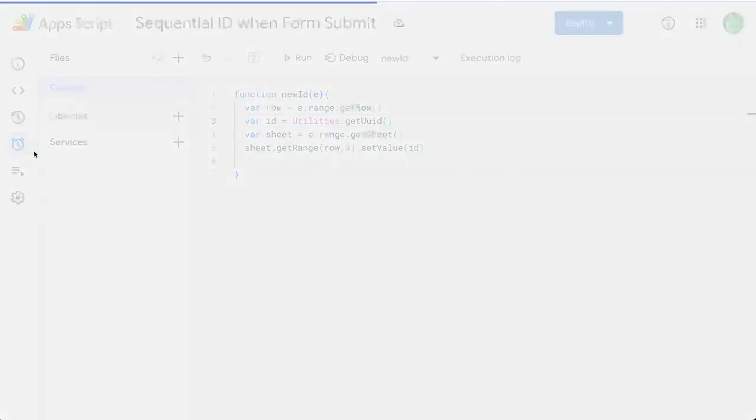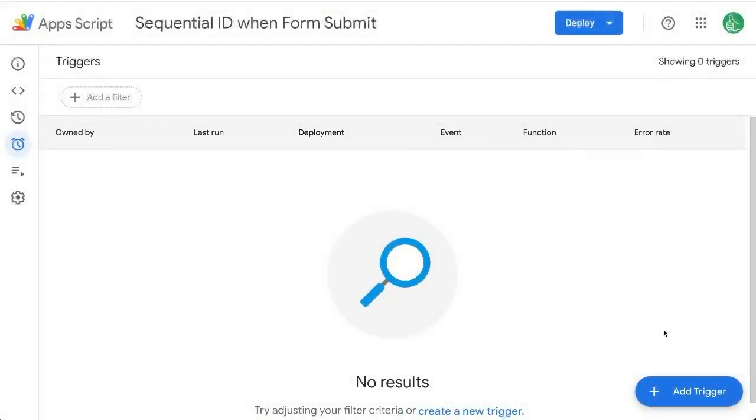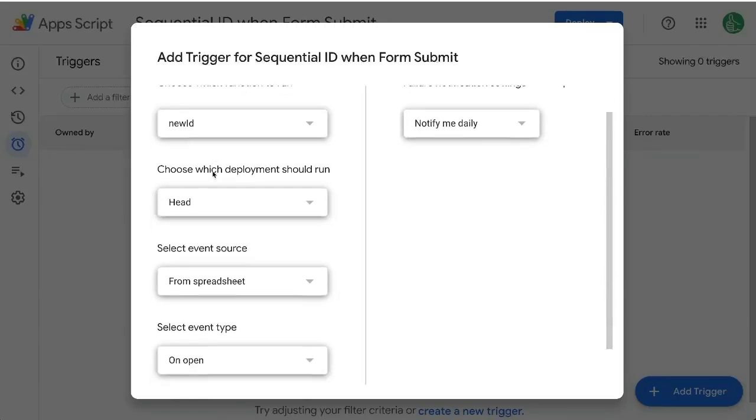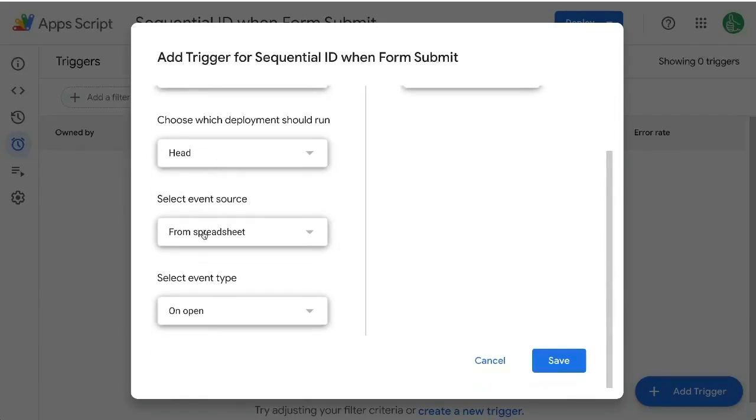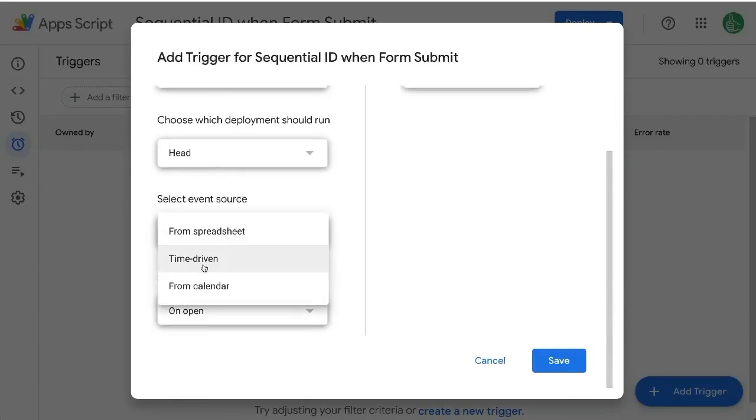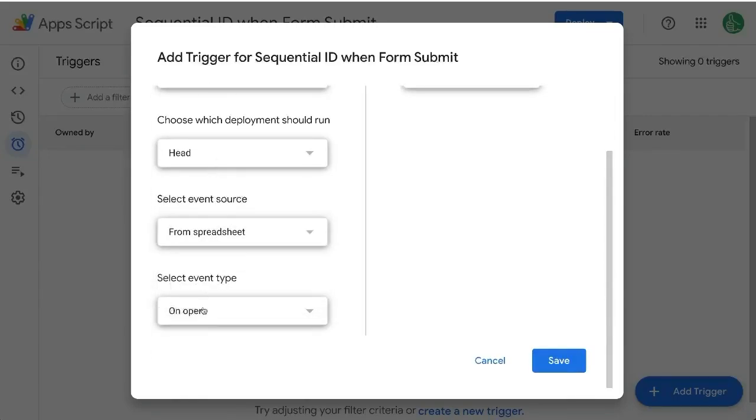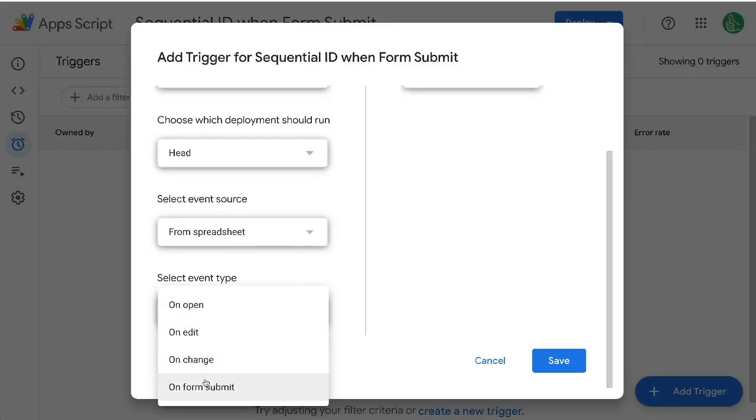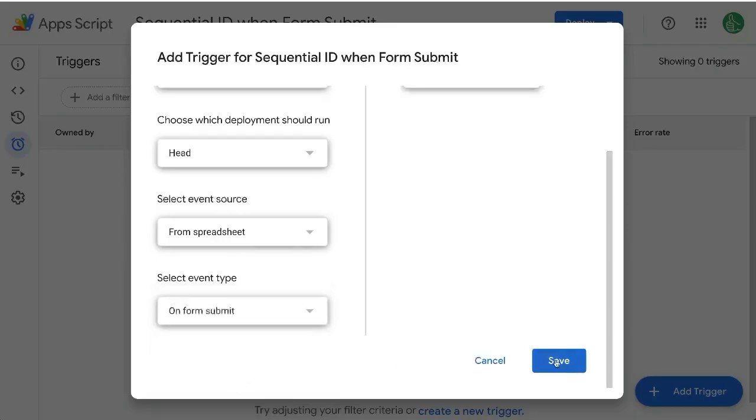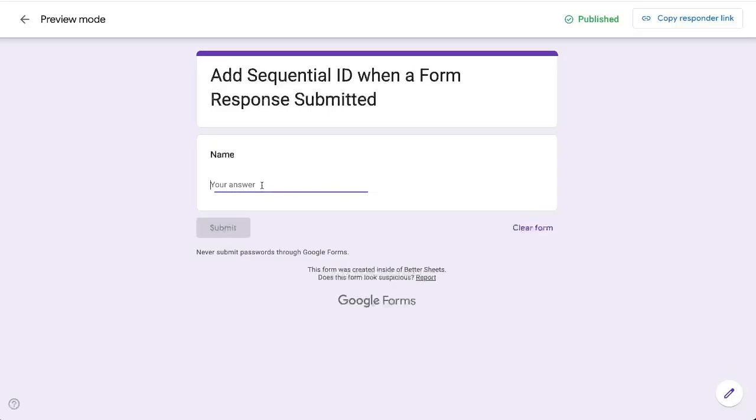Make sure also before we start that you have a trigger here, add trigger, choose which function new ID from spreadsheet on form submit. Make sure that trigger is created.